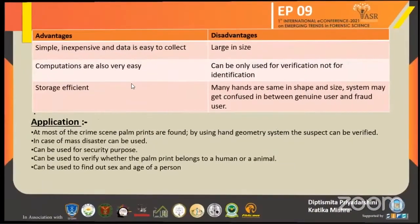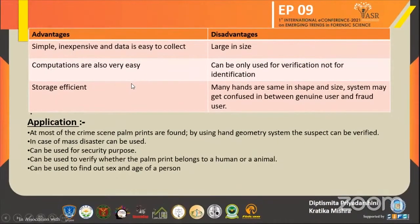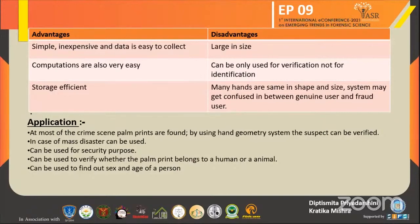Advantages: this system is simple, inexpensive, data is easy to collect, computations are easy, and it is storage efficient. Disadvantages: it is large in size and can only be used for verification, not for identification. Also, many hands are similar in shape and size, so the system may get confused between a genuine user and a fraudulent user.